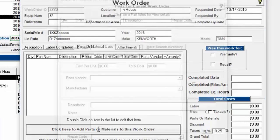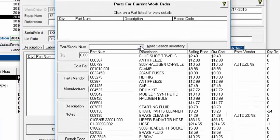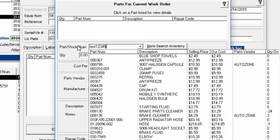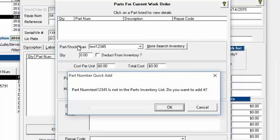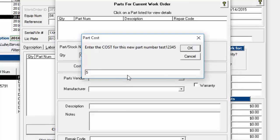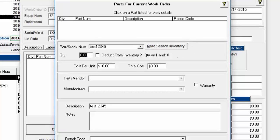In a work order, go to Parts/Materials Used and click Add Part — this is where you add a part from inventory. You can type it in; if it doesn't exist, type the part number, hit Tab, click OK, enter a description, give it a cost and a selling price. That's all you can do on the fly — it's a quick way to get a part into inventory so it can be used in a work order.